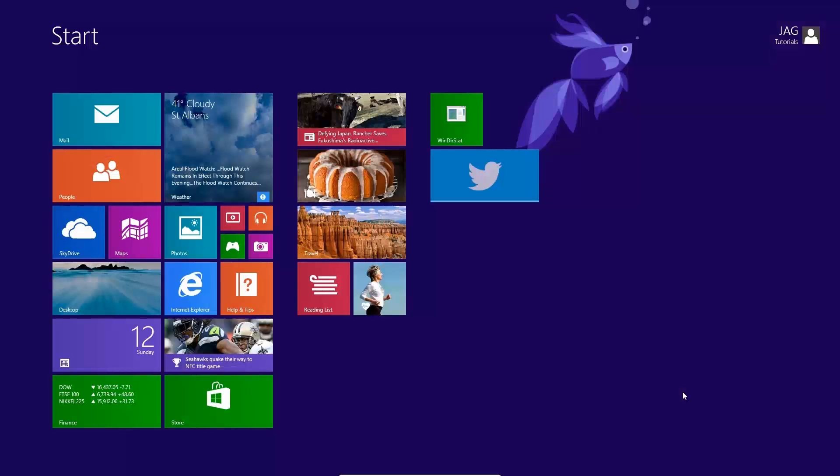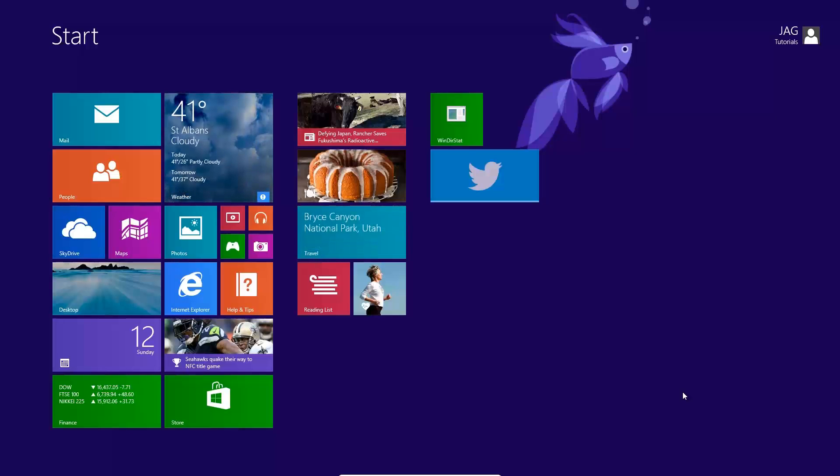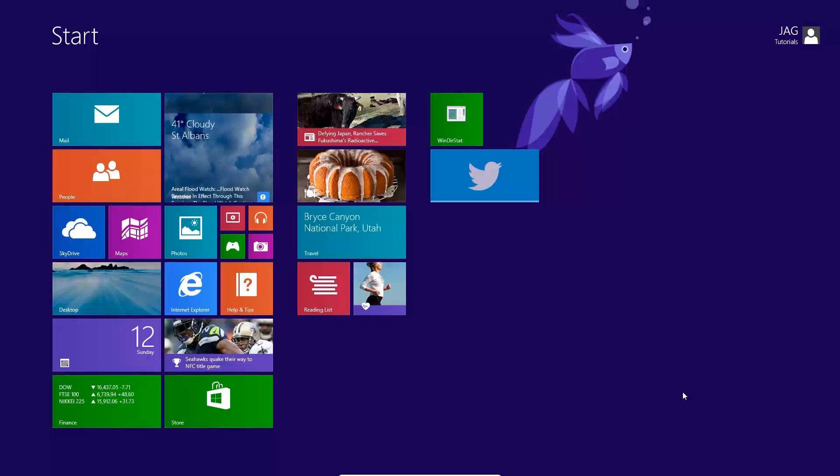The removal and replacement of the start menu with the start screen and the charm bar will take a bit of getting used to, but if you give Windows 8 a chance, you just might find that you'll like it.